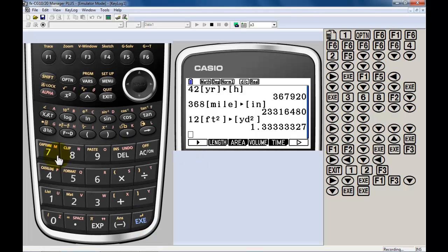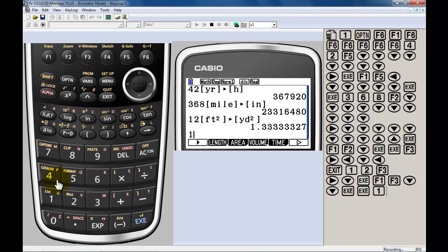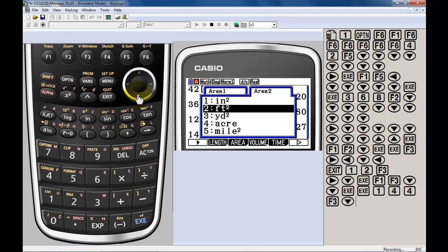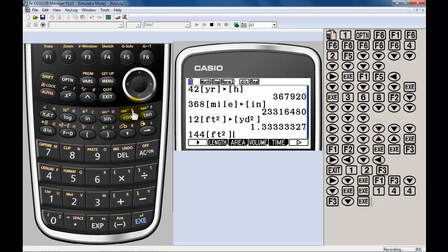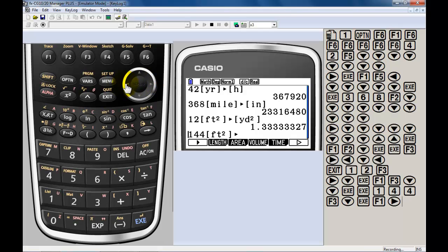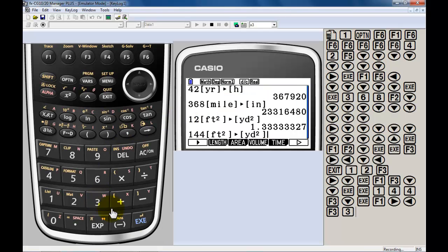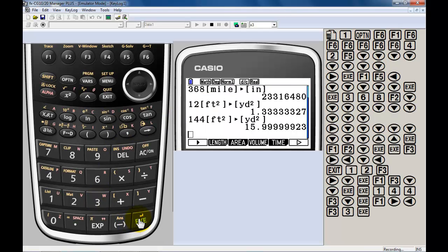If you take, let's go with 9 square feet. No, let's go 144. 144 square feet. Convert that one to square yards. Oh, went too far there. Area, number 3, square yards.